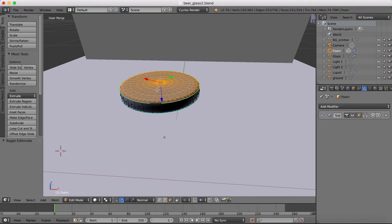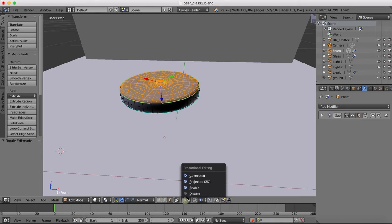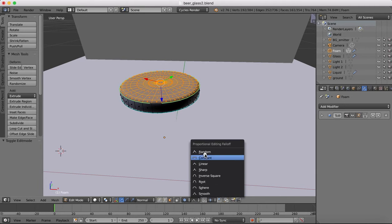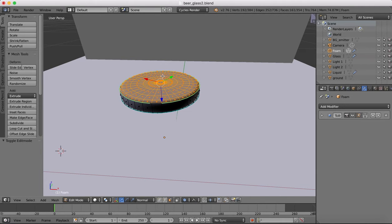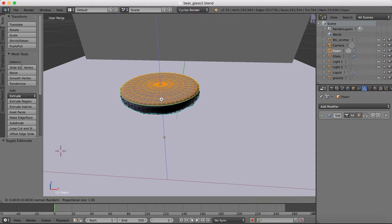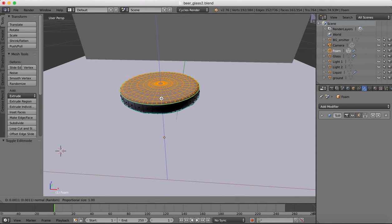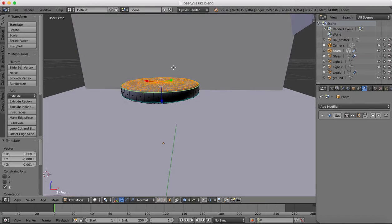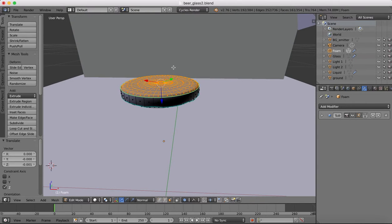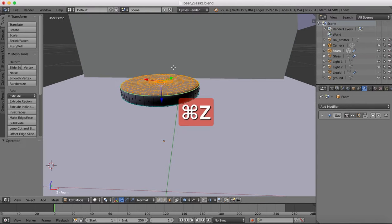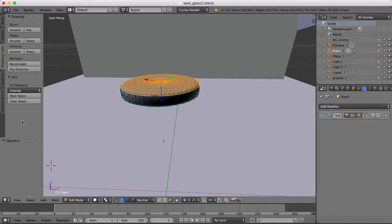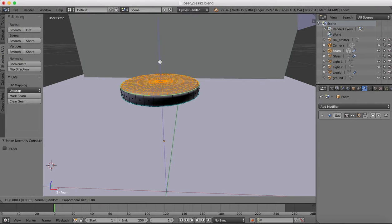Tab over into edit mode again. We're going to turn on our proportional editing and we're going to go to random, and you'll see that now when we move that it's creating a random surface. But it's doing it on the bottom there. We need to go to recalculate on normals.